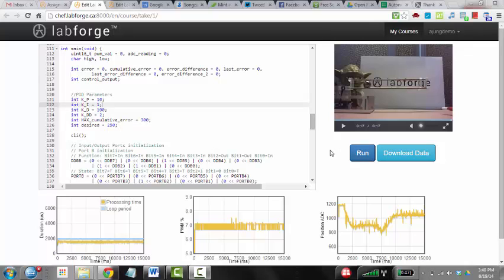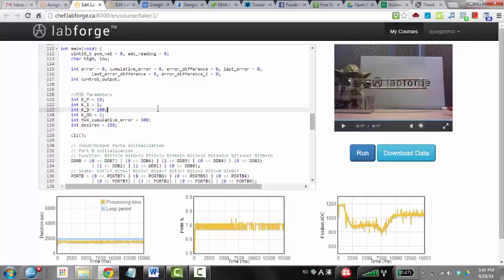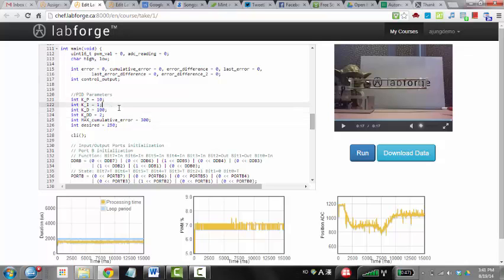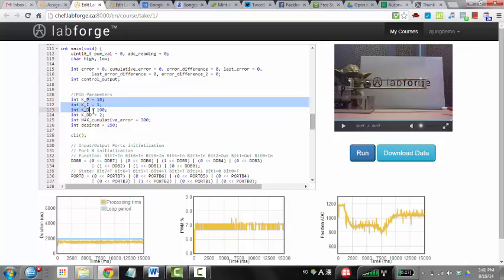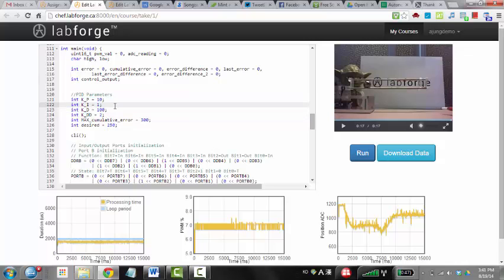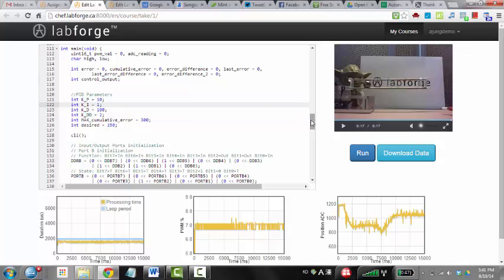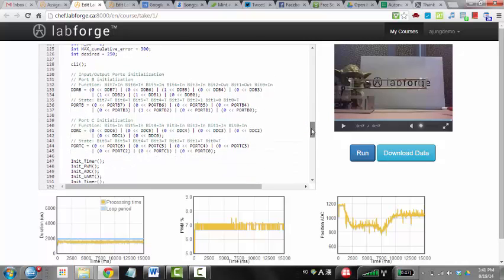So LabForge has been developing this system where you get to program your own control code, run it to stabilize a ball and beam system, which is a typical mechatronics kind of course assignment. And you get to choose your PID parameters and you can probably change the rest of the code as well.